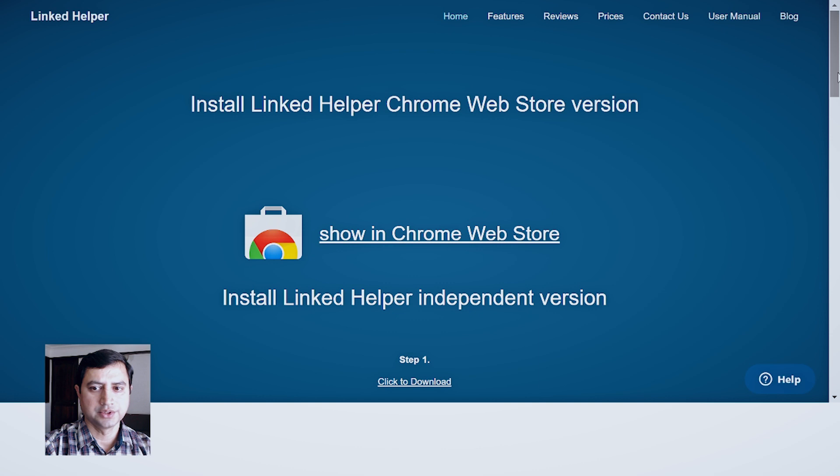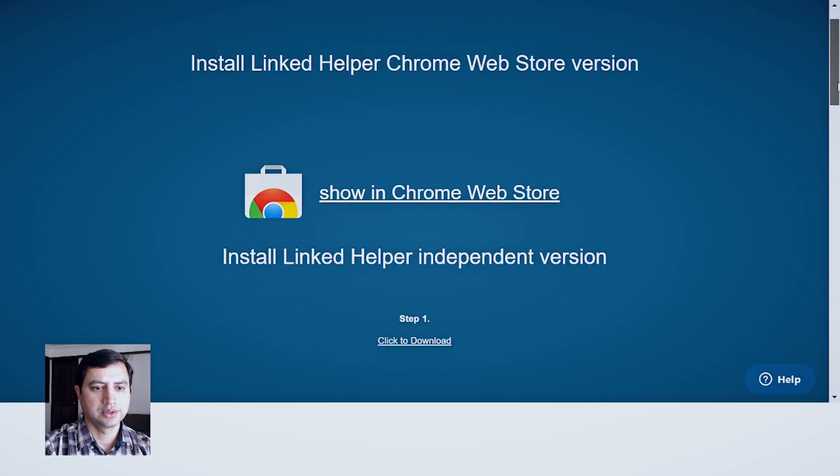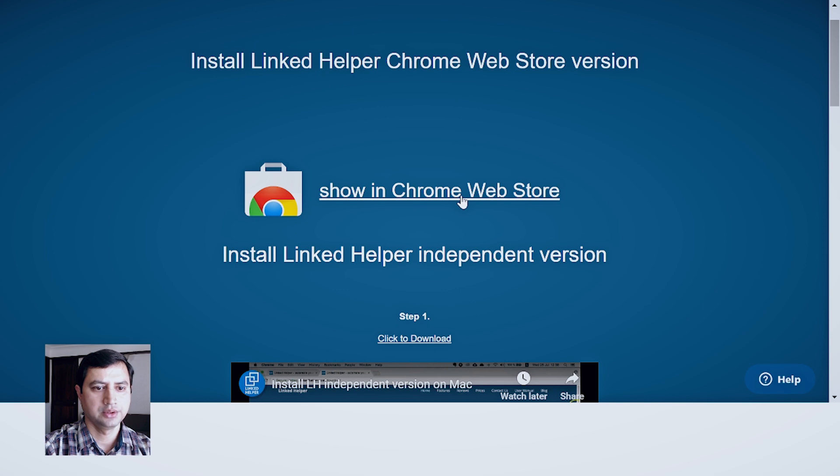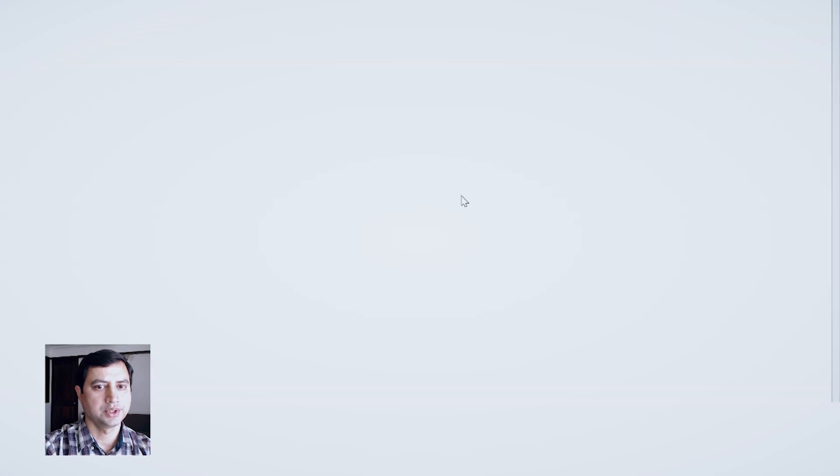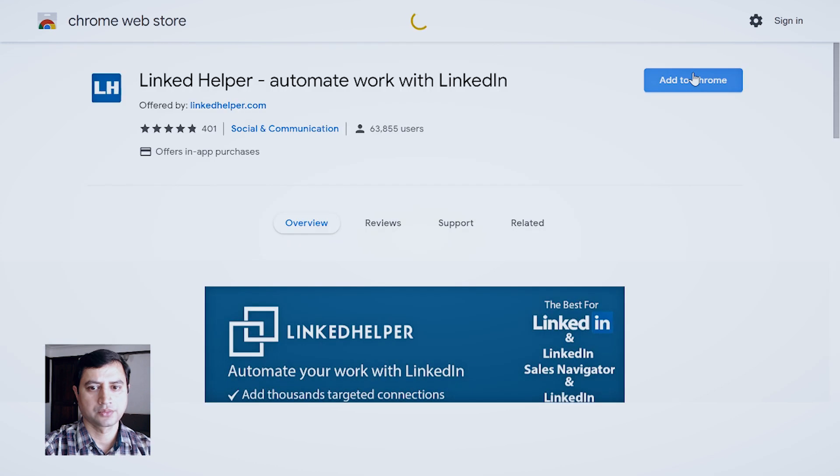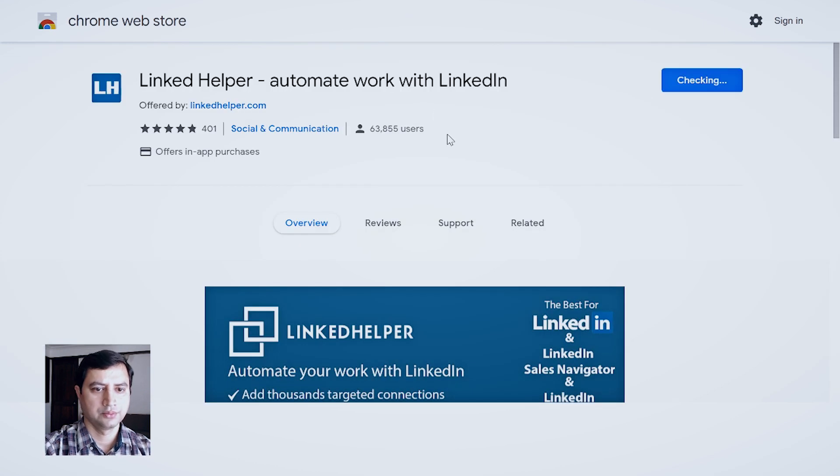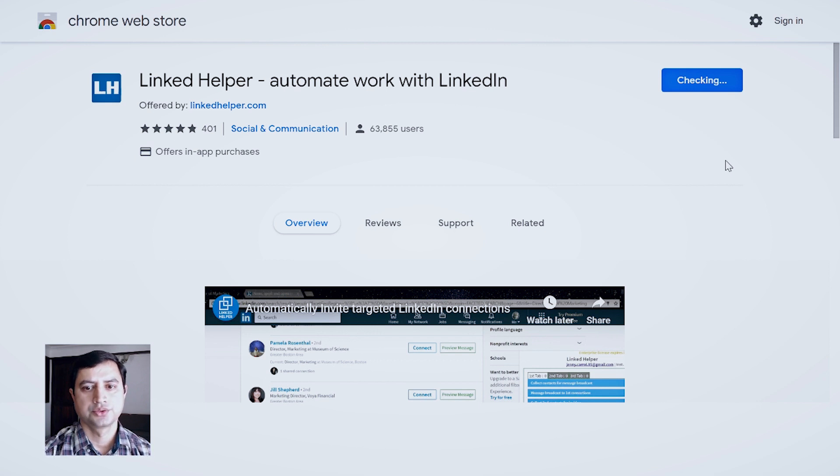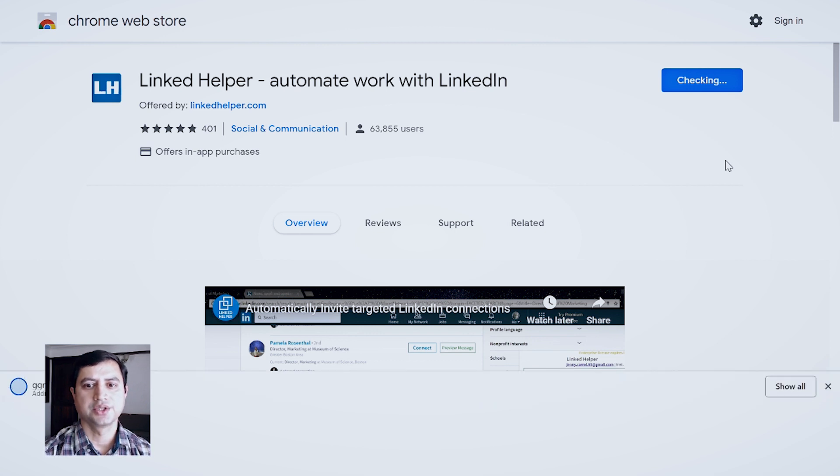Now this will ask you to install Linked Helper from extension, which you can install from here itself. Click Add to Chrome and wait so it gets installed.